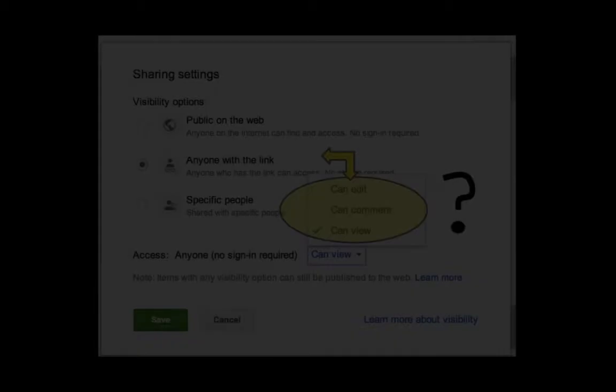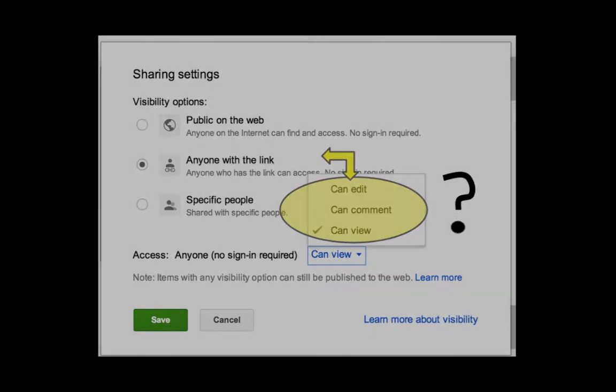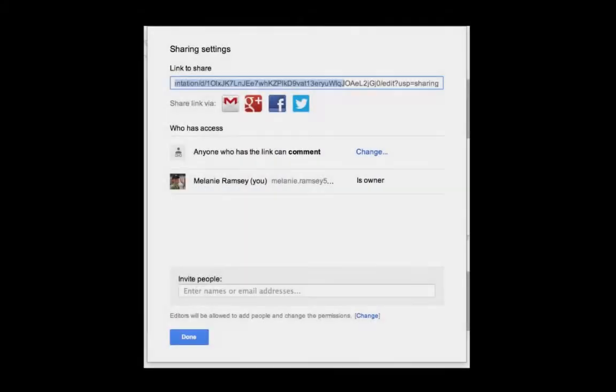With all of your sharing options, you also need to make a decision about the editing capabilities of the people you're sharing with. You can make your documents view only, you can allow people to also comment, or you can give them full editing privileges.